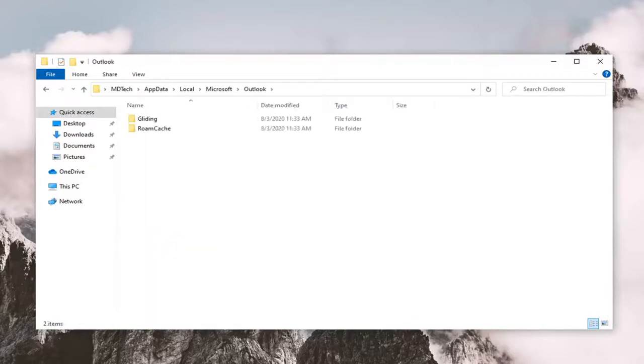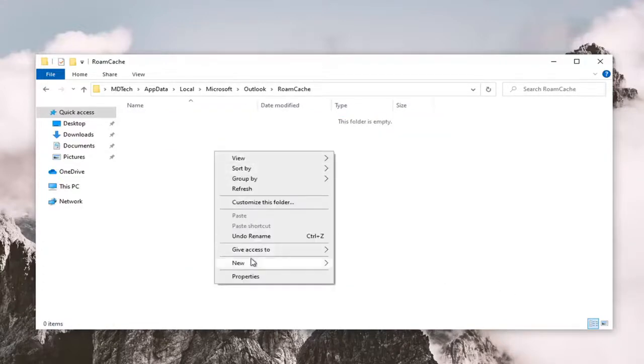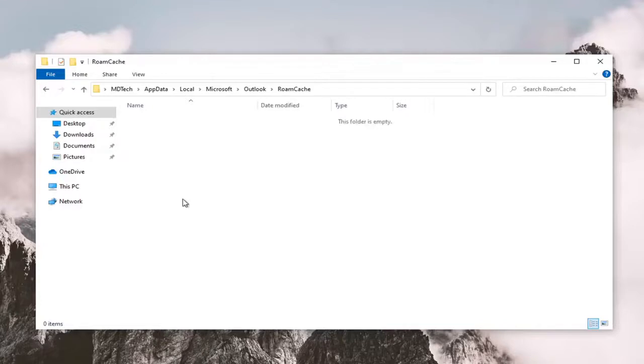And then finally, there should be a Rome cache folder. Double click on it. And if there's anything in here, you just want to highlight over it and right click and delete. You could also use a delete shortcut on your keyboard as well if you prefer to do that.